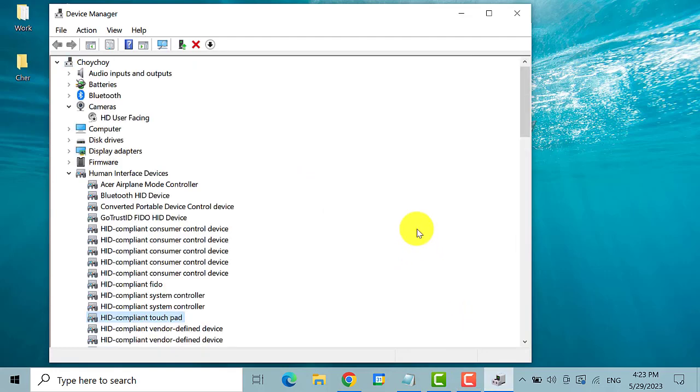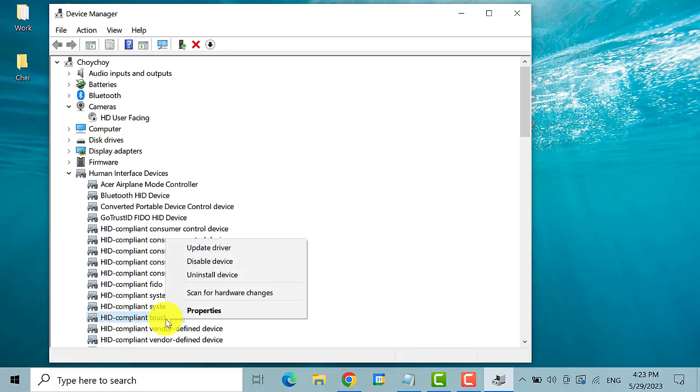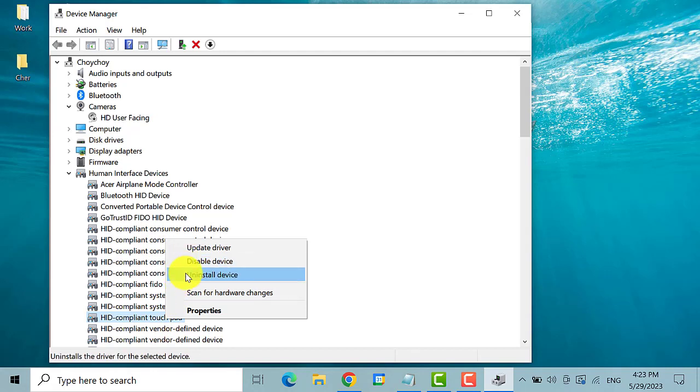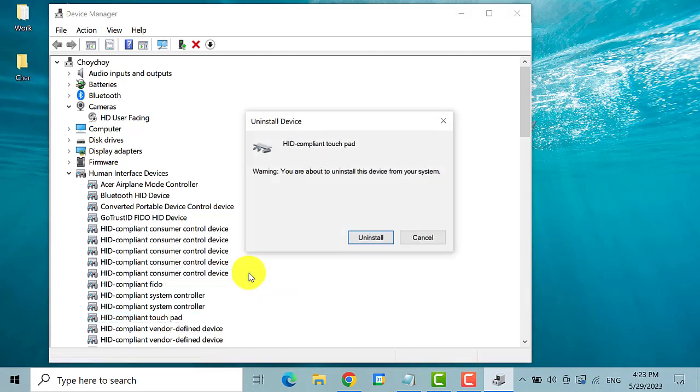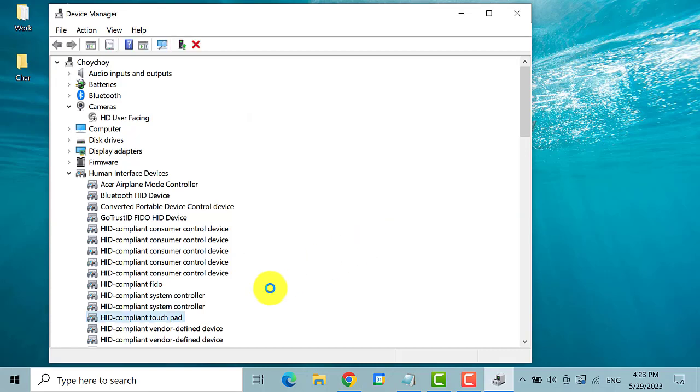If not, then you can try the next method. Right click on HID compliant touchpad again. Then select uninstall device. Then click uninstall tab. As you can see, the touchpad is no longer here.